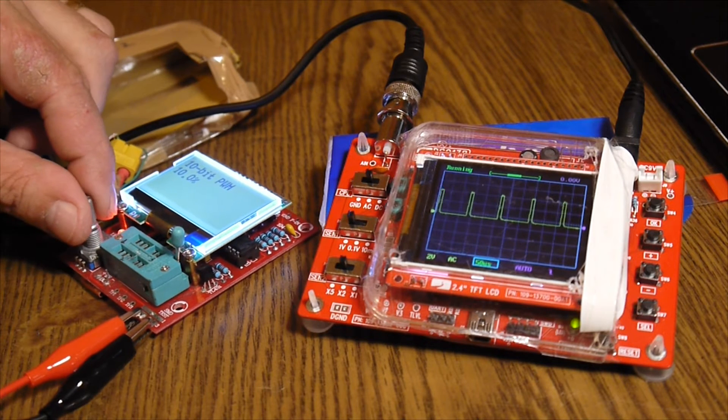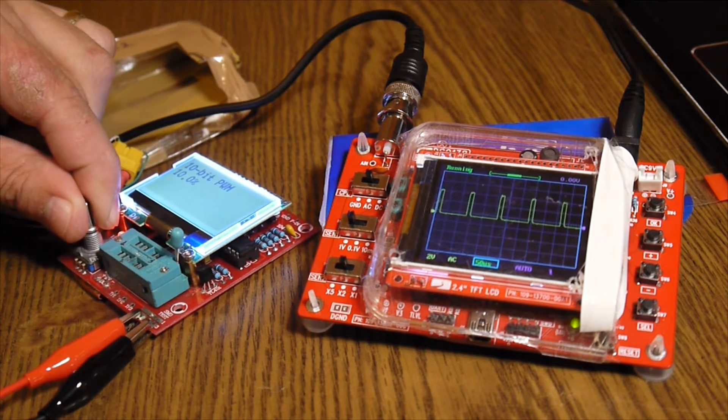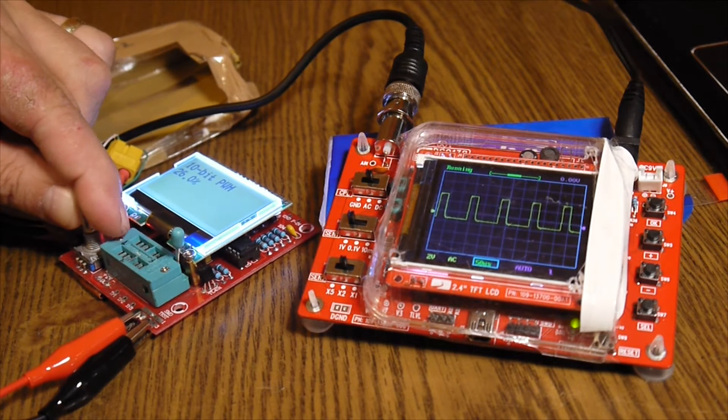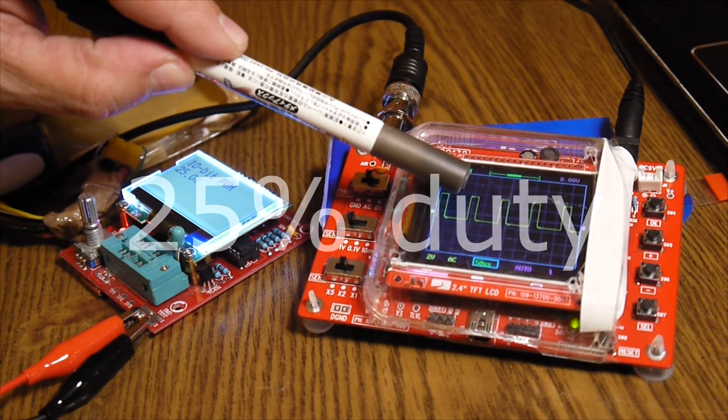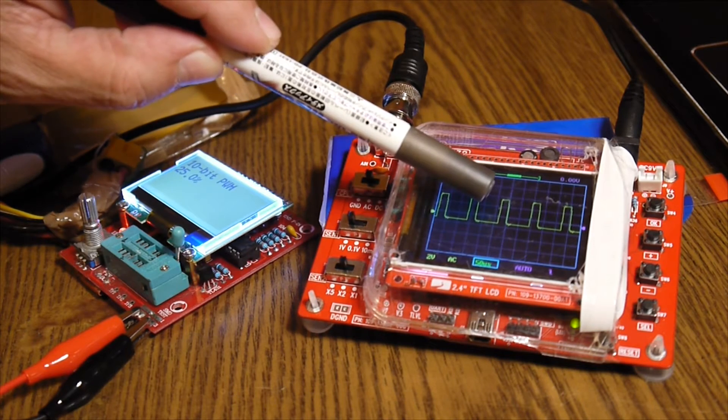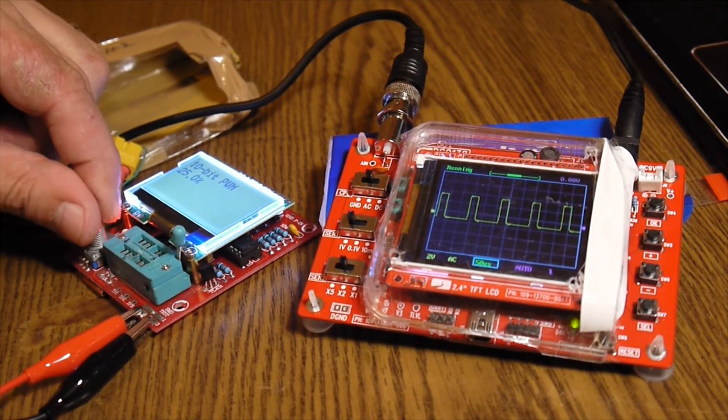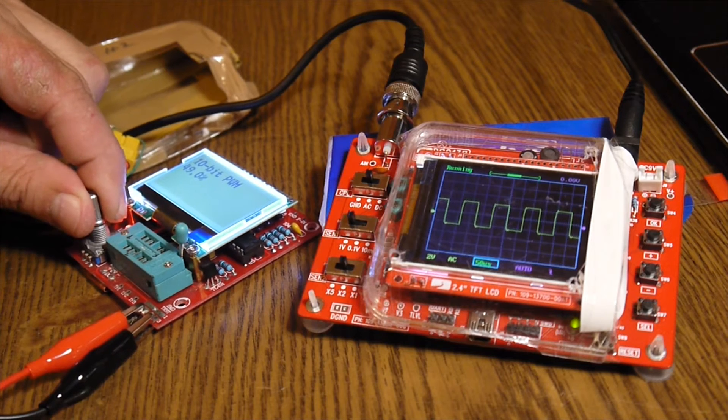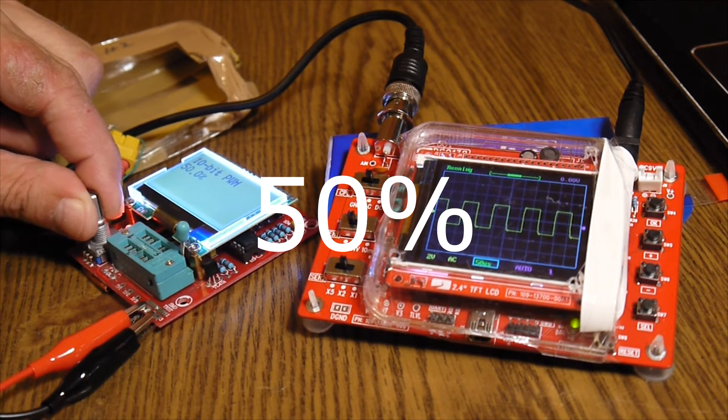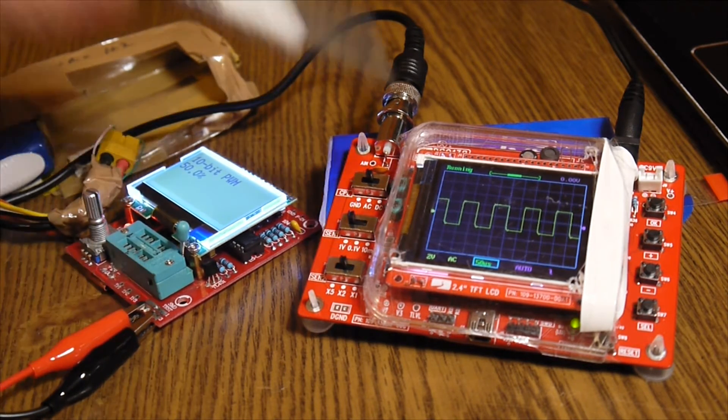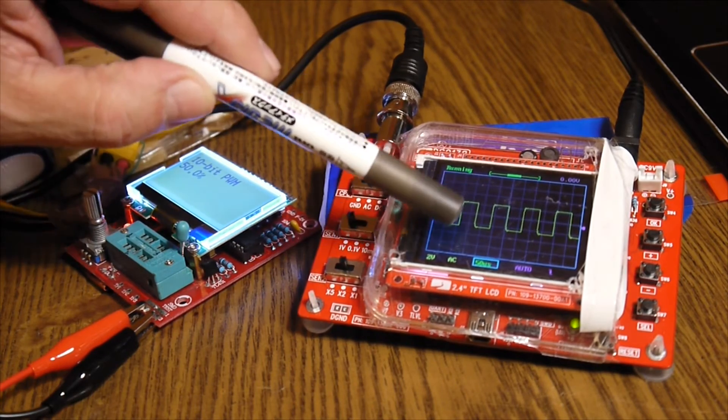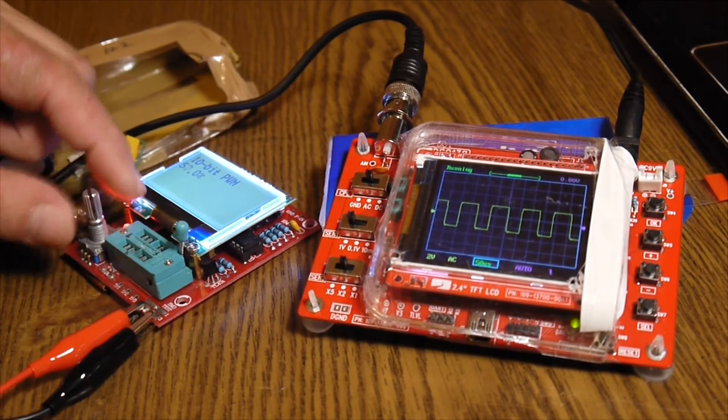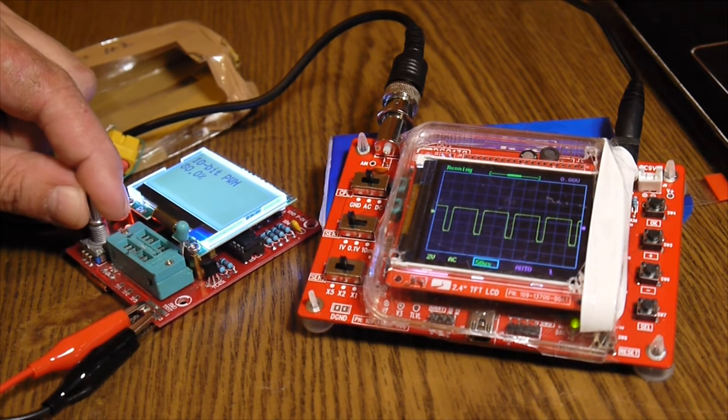And then let's make it 25%, 25%. You see, 25% it's on, 75% it's off. Okay, then let's make it 50%. And now you see very well that it's half and half. Half on, half off. Half on, half off. Half on, half off.